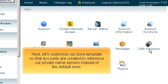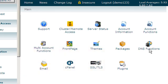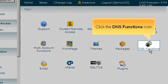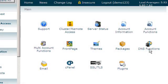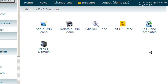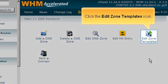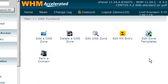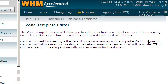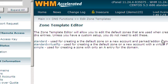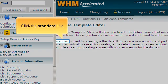Next, let's customize our zone template so that accounts are created to reference our private name servers instead of the default ones. Click the DNS functions icon. Click the Edit zone templates icon. Click the standard link.